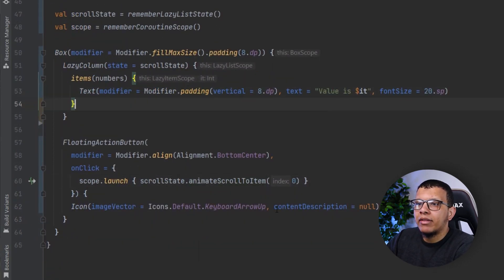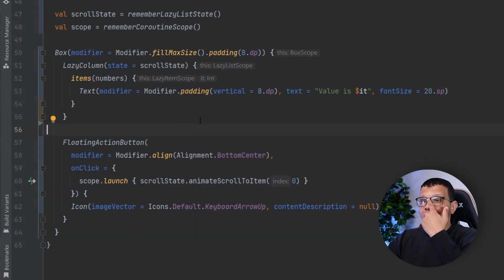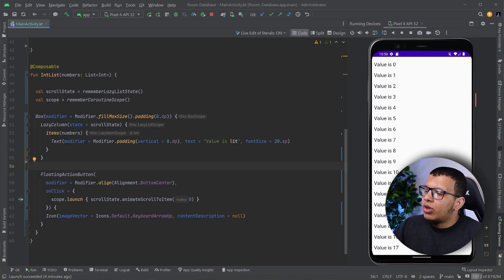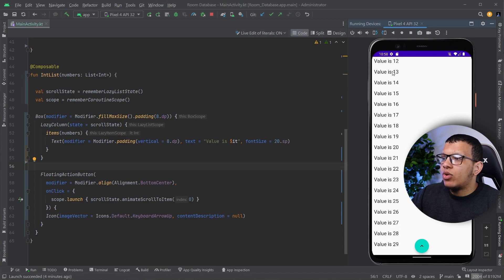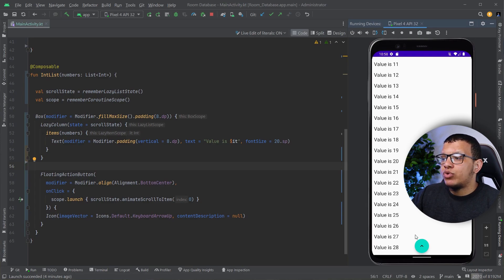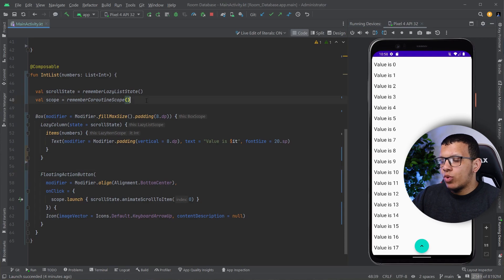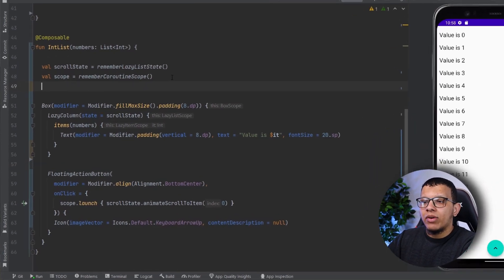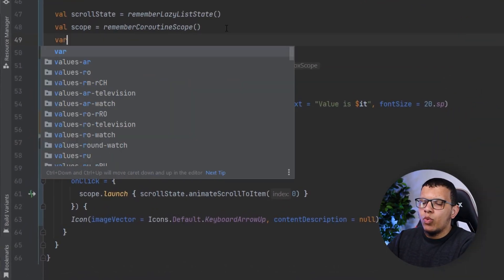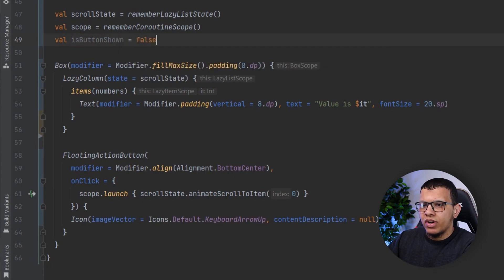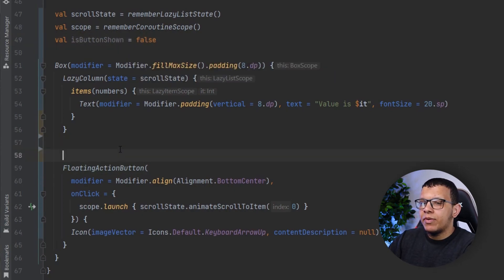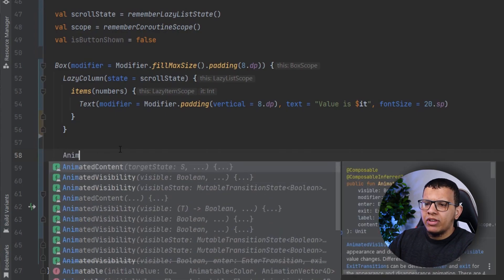Now there is one feature we didn't implement yet: we don't need to show this button when we are at the top. When we start scrolling we need to show it, otherwise we don't. So by default it won't be shown. We need to create something around this — simply a variable called `isButtonShown`, which will be false by default.